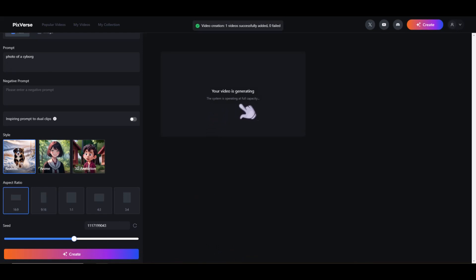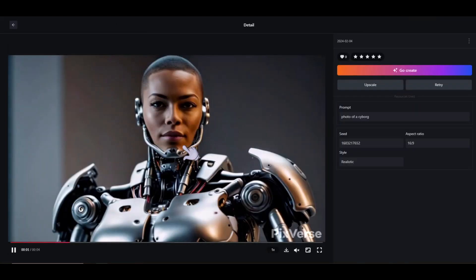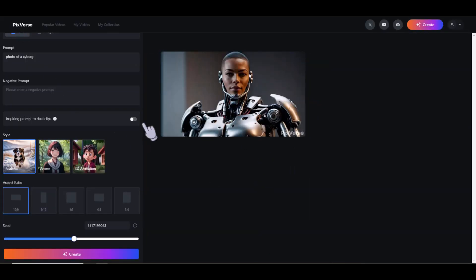It says the system is operating at full capacity, so basically everybody's on here generating videos at the moment, so this might take a while. I'll speed up this process. Alright, let's look at our first generation. The video is plain but there is no motion. As far as the visuals though, it looks nice and it's not even upscaled. There might not be any motion because of the prompt I used — 'photo of a cyborg.' We can upscale it here or retry. I'll go back and leave the prompt the same, but this time check the inspiring prompt to dual clips option and click create.